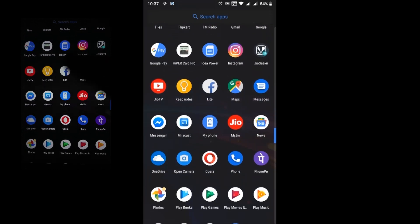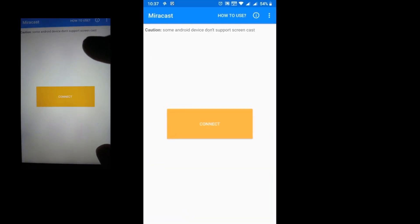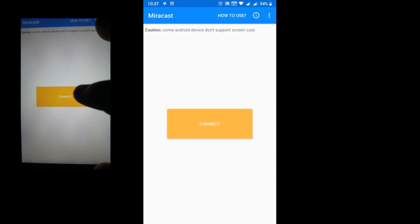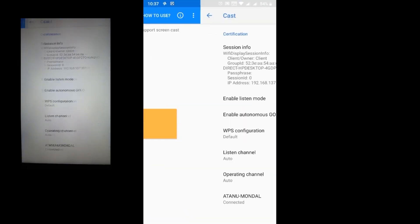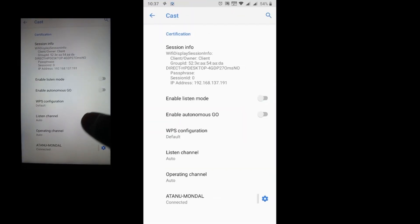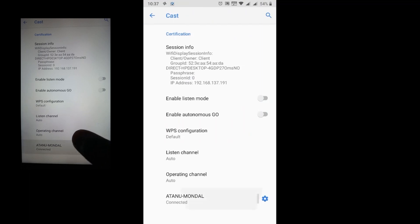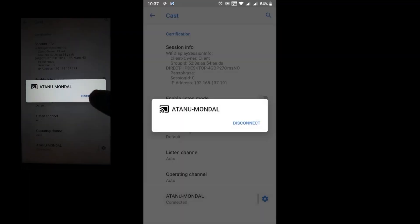To disconnect, open Miracast again and tap on Connect, then tap on your PC name and disconnect.